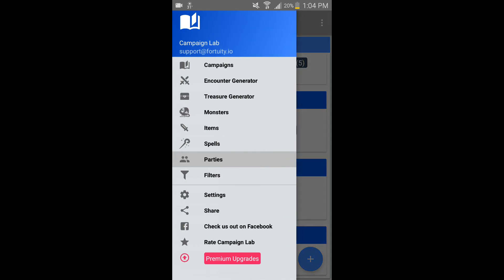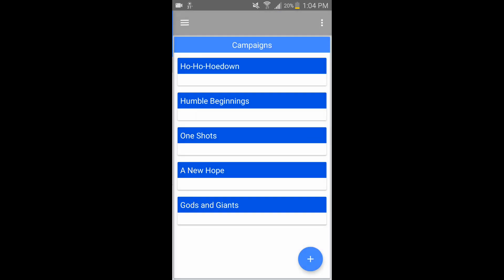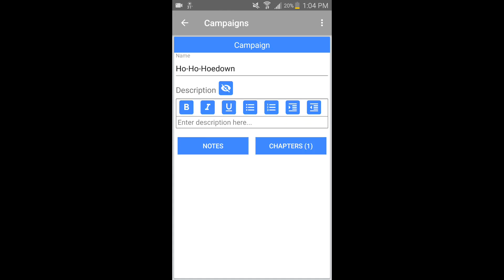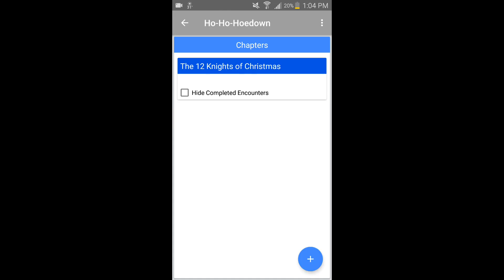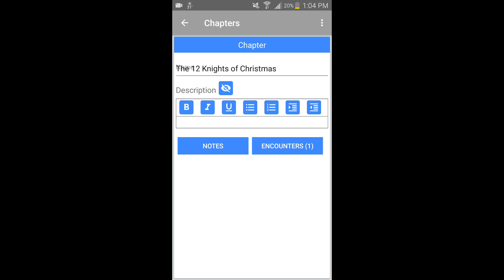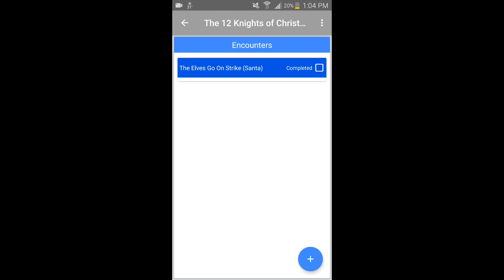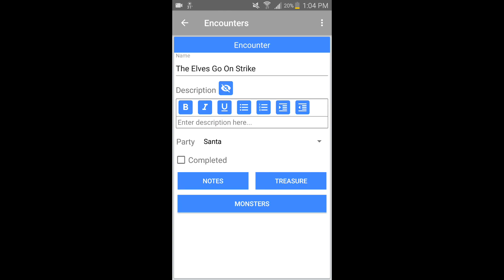Moving forward, if I wanted to create an encounter I can make a campaign for them — so I made 'Ho Ho Ho Down.' I have different chapters in that campaign; so far only the 12 Nights of Christmas, but you can make one-offs and different areas, keep everything organized. And we have an encounter here that I am creating.